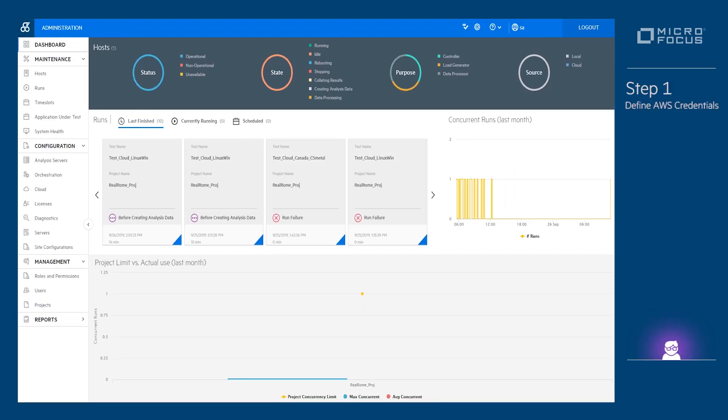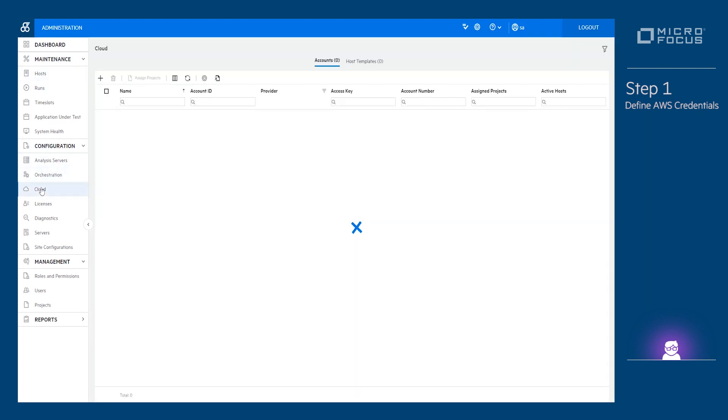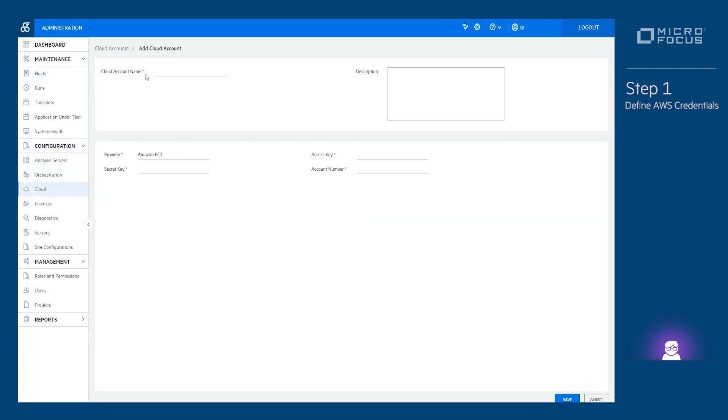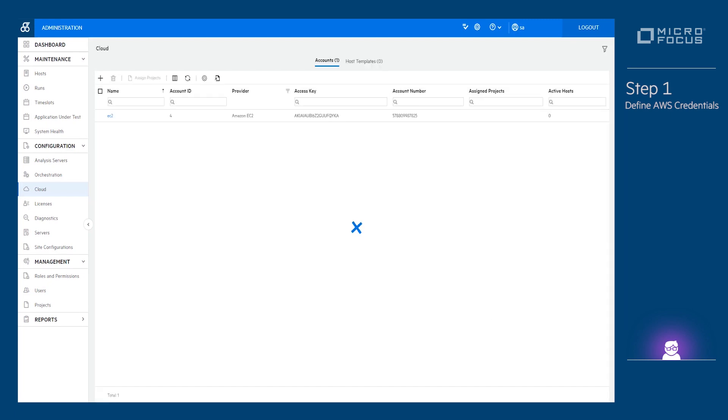Step 1. Define AWS credentials. Specify the AWS account credentials. The credentials are a secret key, an access key, and an account number. These credentials are used for authentication with AWS.